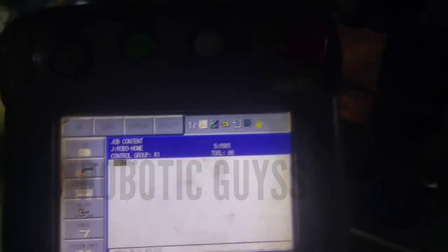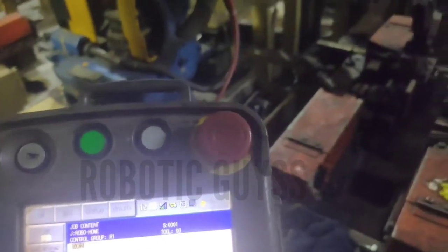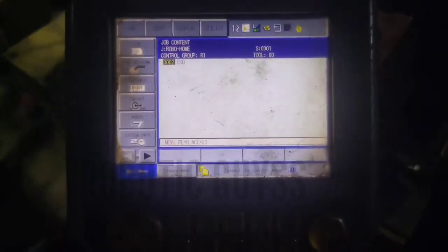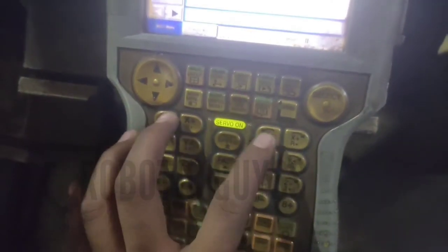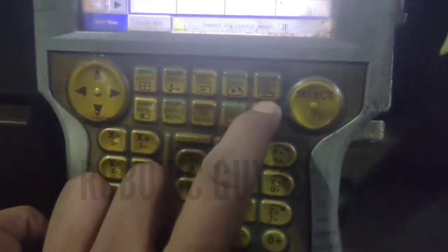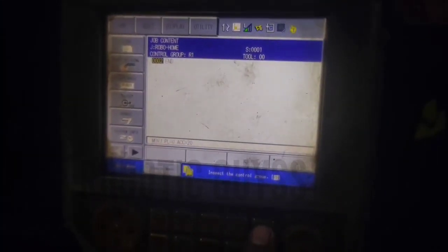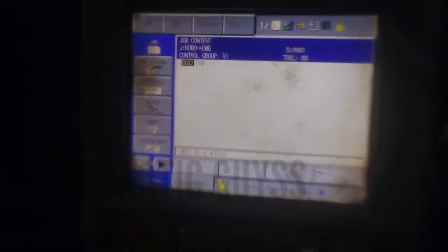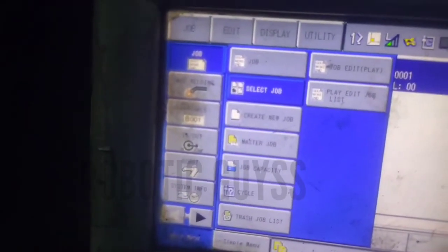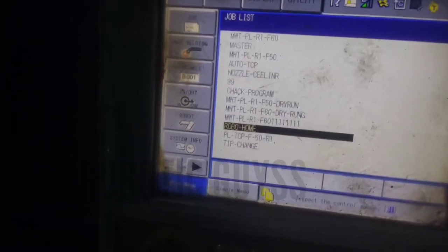I have shown you the area button on the teach pendant. It is located on the right side of the teach pendant above. The area button is used to change the area of the display, which is categorized by many options. The select button is used to open that option or show its sub-options.